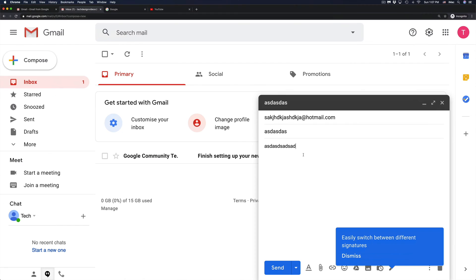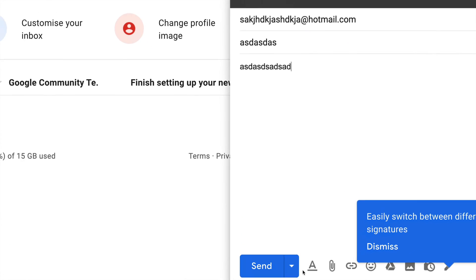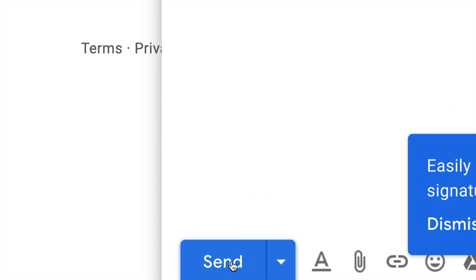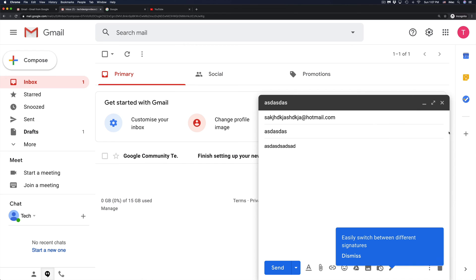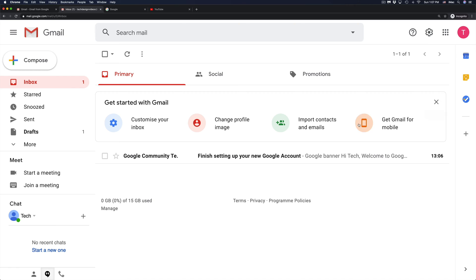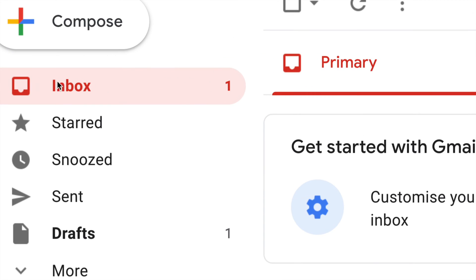And to send that email out down here below, you will see the send button. I'm just going to close that up for now. Any emails that you would get, they would be right here in your inbox, which is your very first option up here.